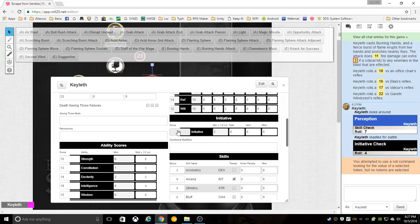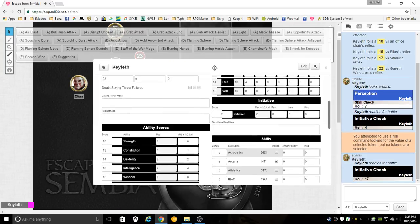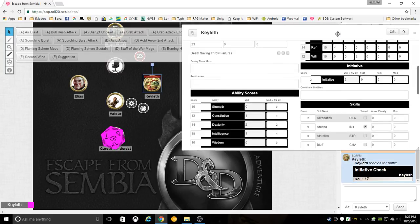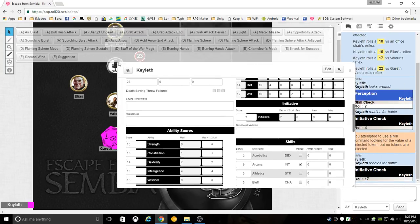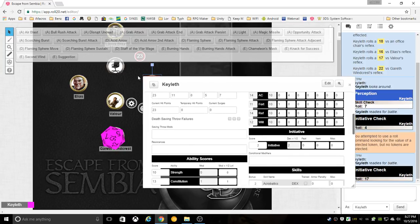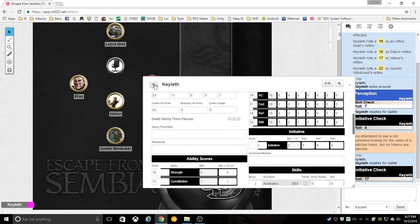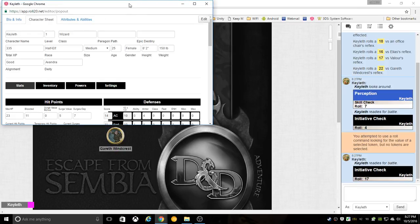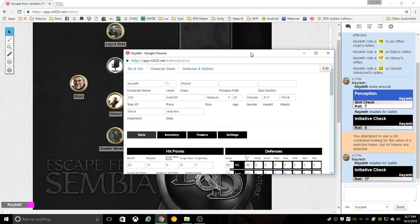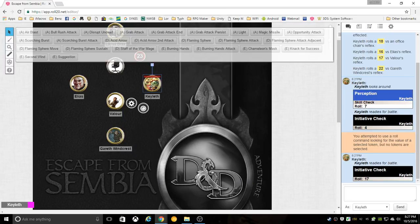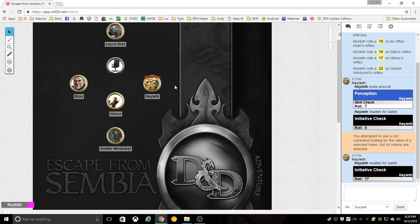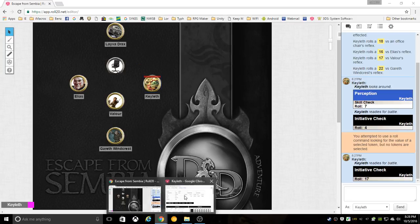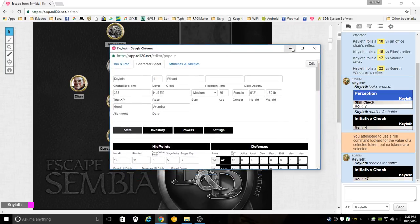Sometimes this window can get in the way, but you can resize it. You can also click the button here to pop it out into its own window, so you can minimize it out of the way completely, manipulate your token with the arrow keys or drag and drop with the mouse, and then bring it back up again when you need it.